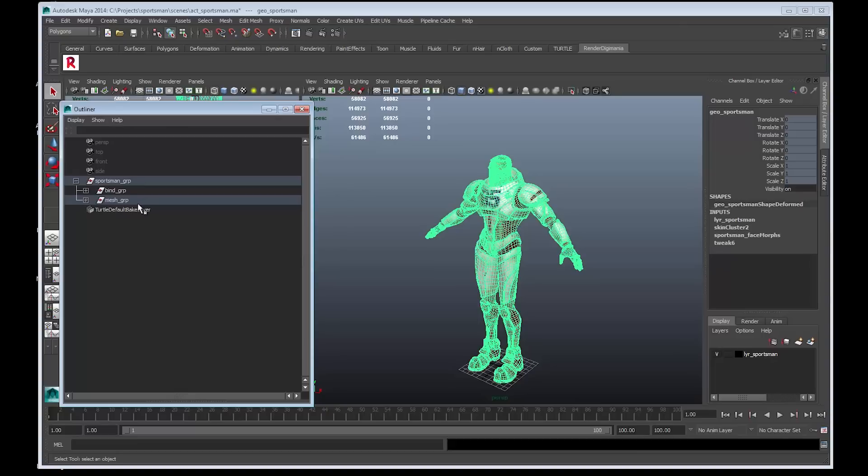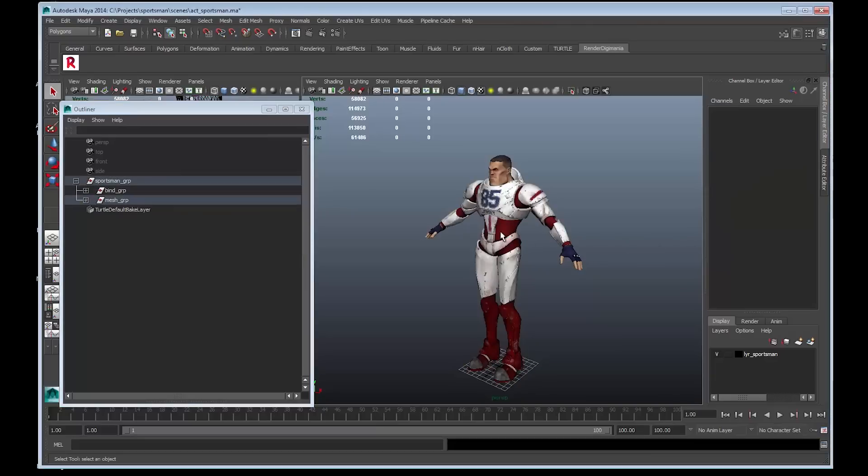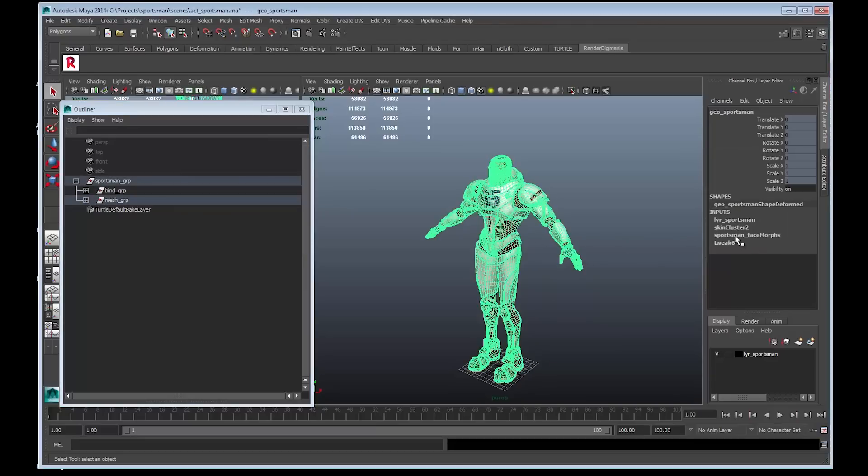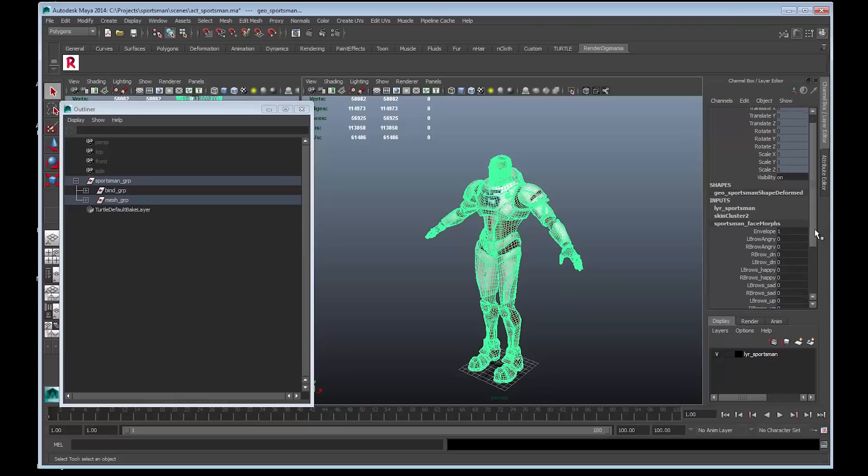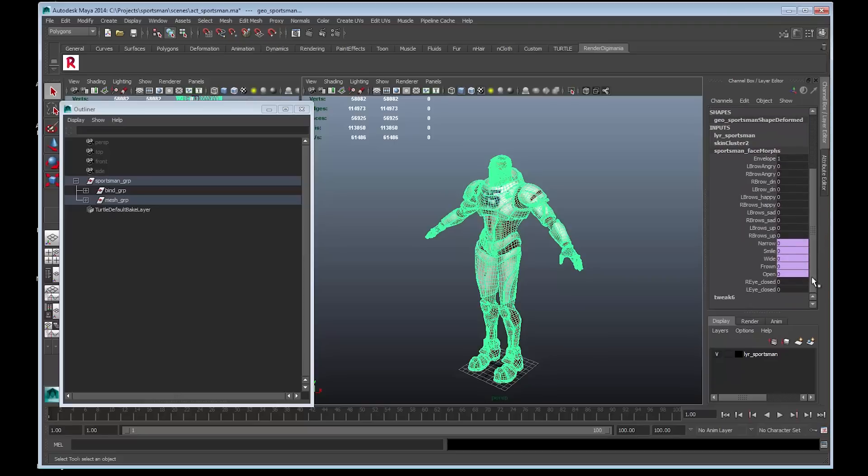What we need to do now is to look at breaking the morph target connections. So, select the mesh. Go to the channel box on the right. And select Sportsman underscore Face Morphs. Notice the lilac coloured channels of Narrow, Smile, Wide, Frown and Open.